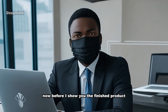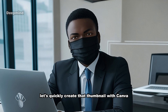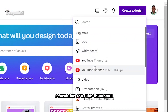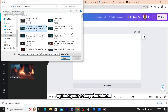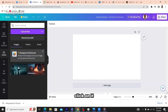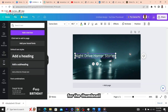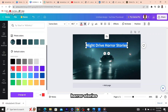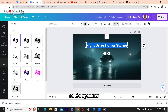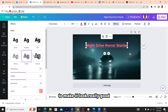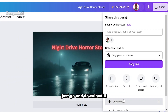Before I show you the finished product, let's quickly create the thumbnail in Canva. Search for 'YouTube thumbnail,' then upload your scary thumbnail image from Leonardo AI. Click on it and resize it. Now add the text for the thumbnail — 'Night Drive Horror Stories.' Let's make the text red so it's spookier, and maybe even add a text effect to make it look really good. We're done — now just download it.